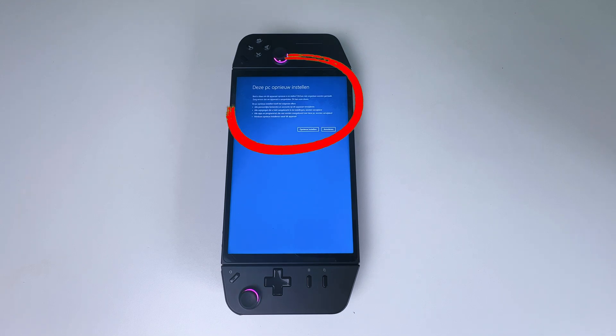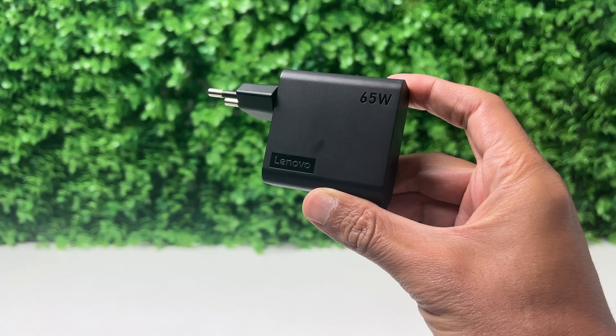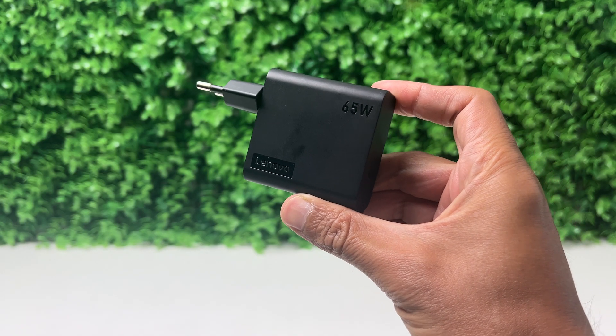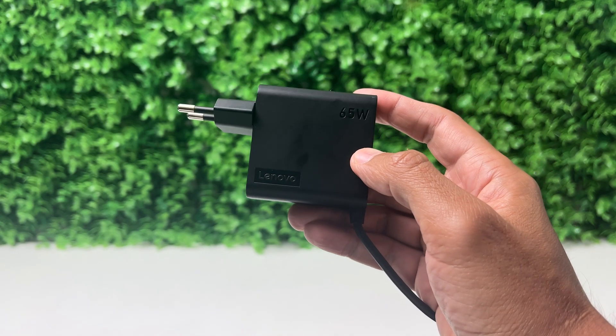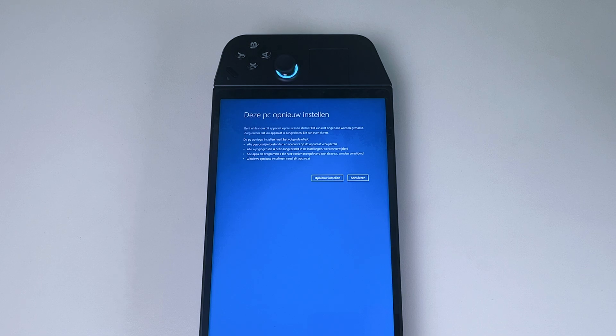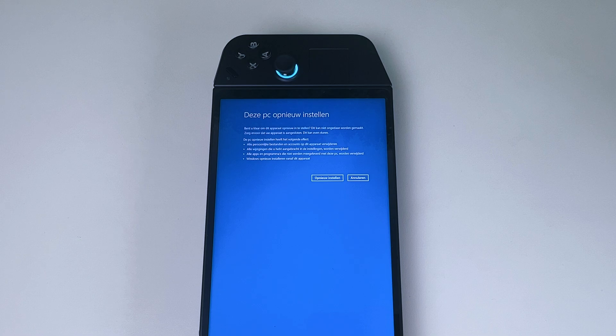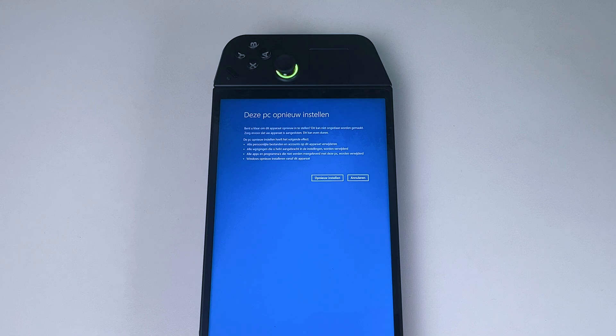So if you want to do the same, make sure to read this, which states the reset can be undone. Make sure to plug the device into power, as it may take a while. Resetting will remove all personal files and accounts from this device, remove any changes made to settings, remove all apps and programs that didn't come with this PC, and it will reinstall Windows from this device.